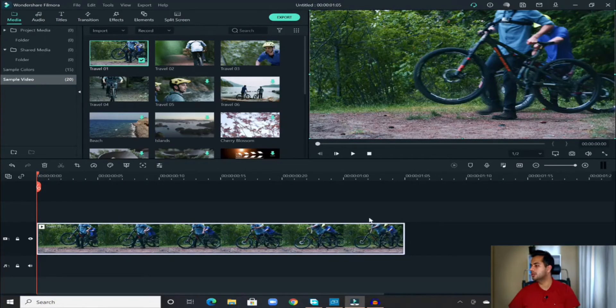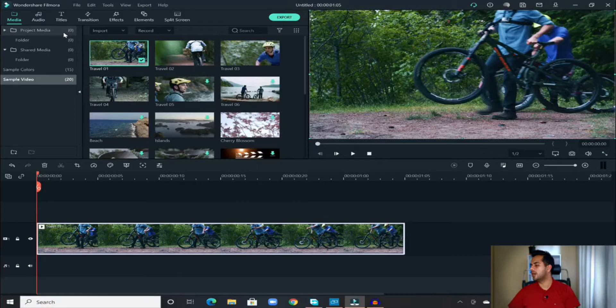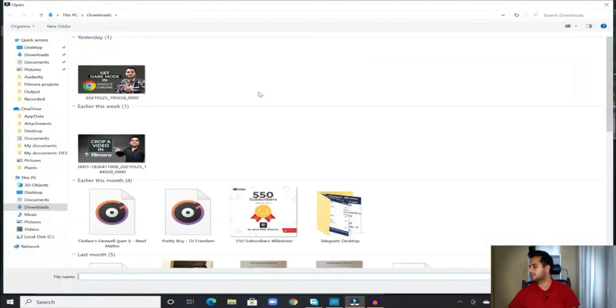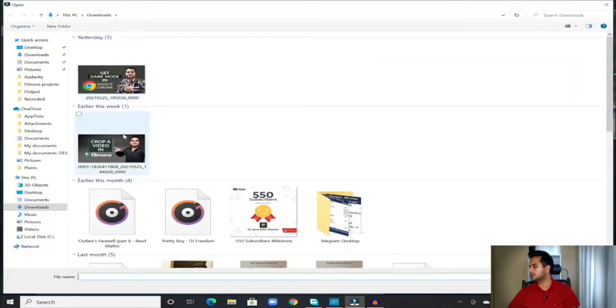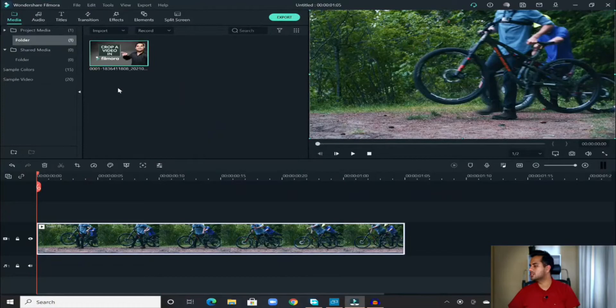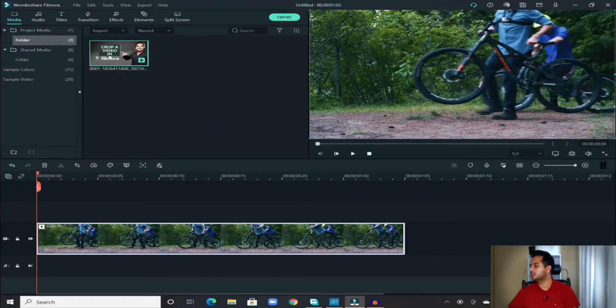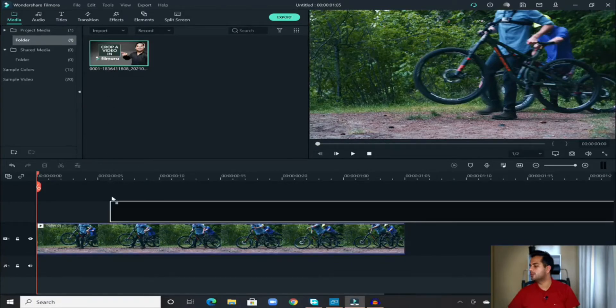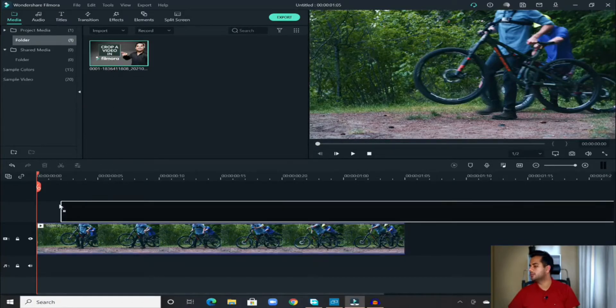Next is the picture that you want to have on top of the video. Select that picture. I'll select a random picture that I want to have. Once that picture is loaded into our media section, hold that picture and drop it onto the timeline wherever you want to have the picture. I want the picture starting from this part, so I'll drop it over there.